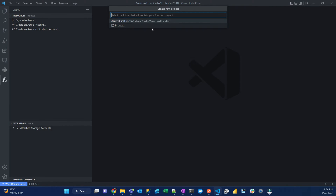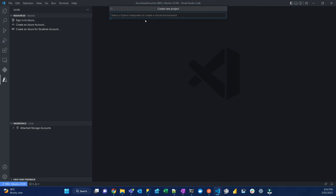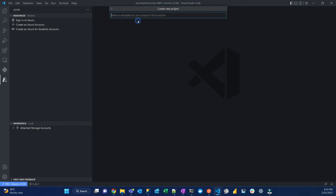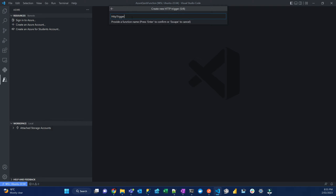Once you click that, choose the current directory where the functions are going to be saved. After that, click the language — in this case Python. Then select the Python interpreter version. In my case, Python 3.9.15. Then pick the function type HTTP Trigger, give it a name — they suggest HTTP Trigger 1, but I'm going to call it HTTP Quick. Then for the authentication mode, pick Anonymous.